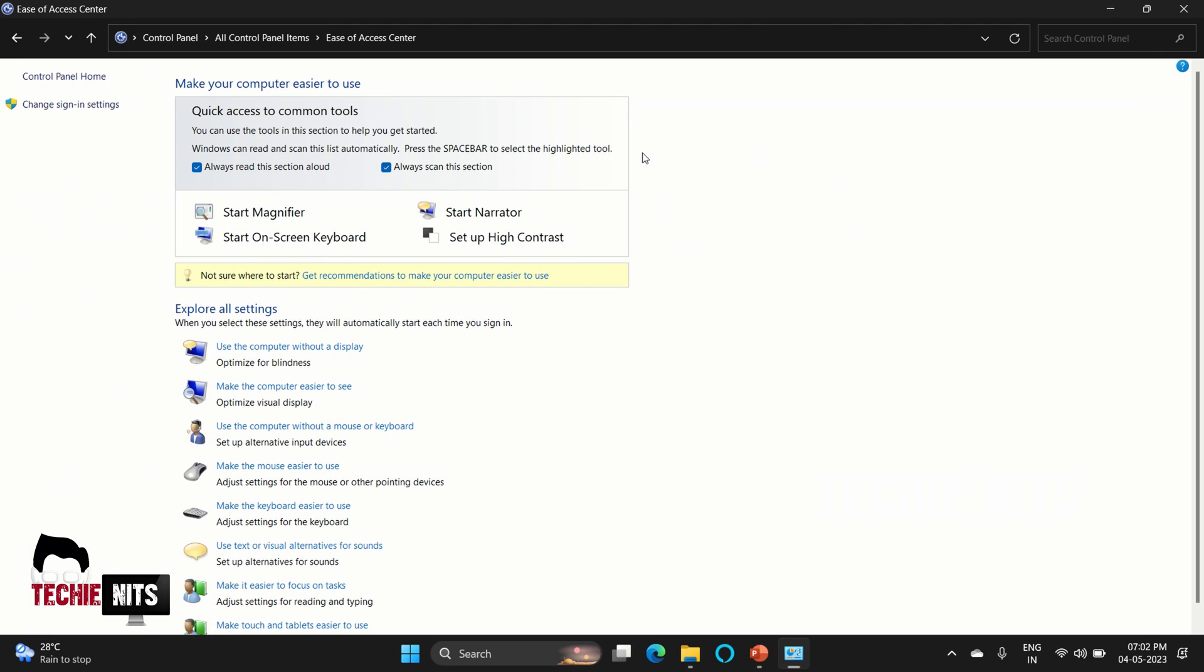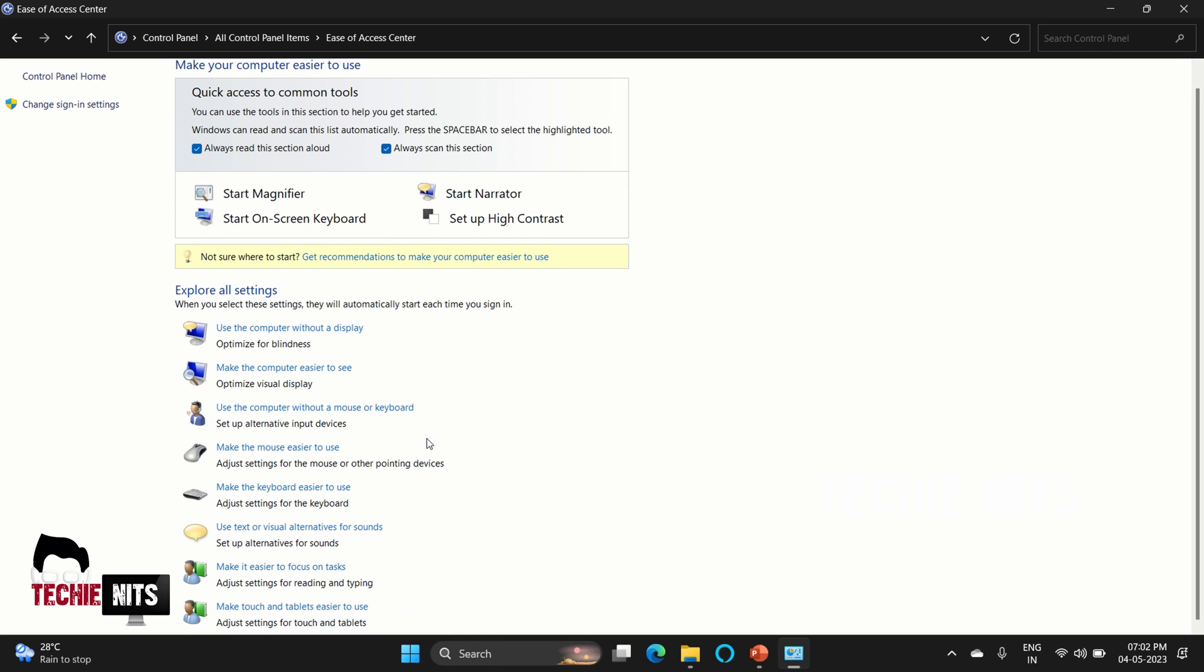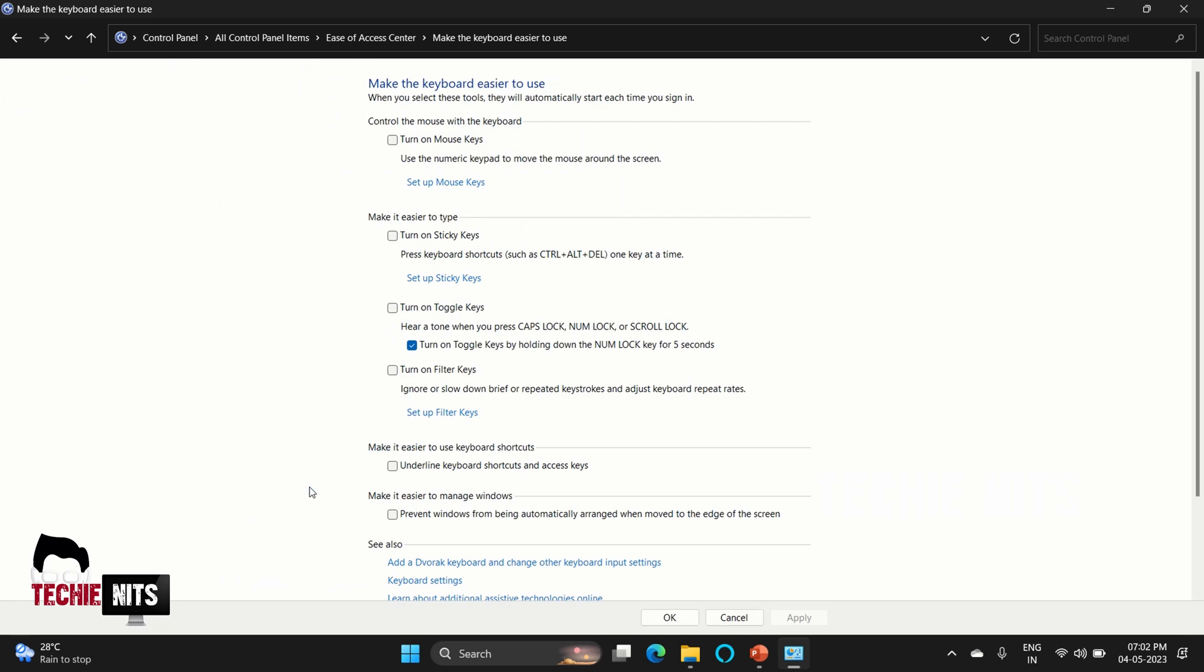In here, if you scroll down, you can find an option known as 'Make your keyboard easier'—it is the fifth option. Select that option and check whether the Sticky Keys, Toggle Bar, and Filter Keys are checked. If it is checked, please uncheck and try your keyboard again. In case if you're unchecking it, please restart your device once after unchecking. That would give you a better result.